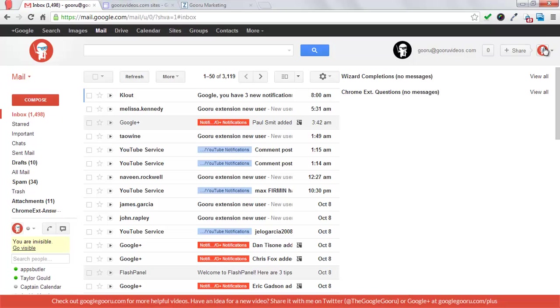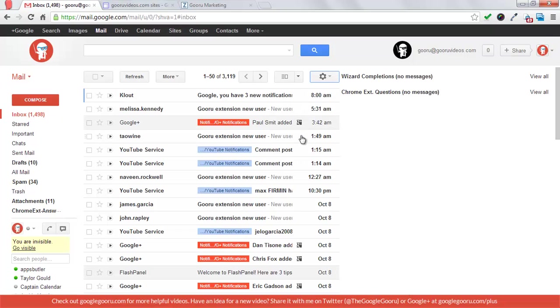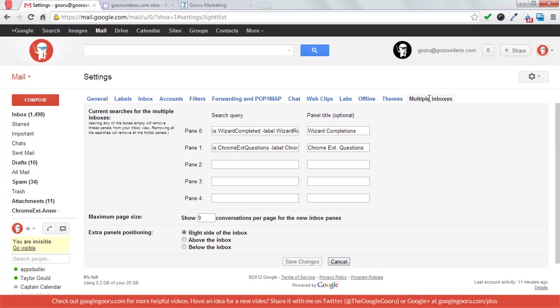So I'm going to go in to Gmail settings here, and then once you enable the multiple inboxes lab, you'll have this tab in your Gmail settings. And so for pane 0 in the multiple inboxes, which is what I'm showing on the right-hand side,